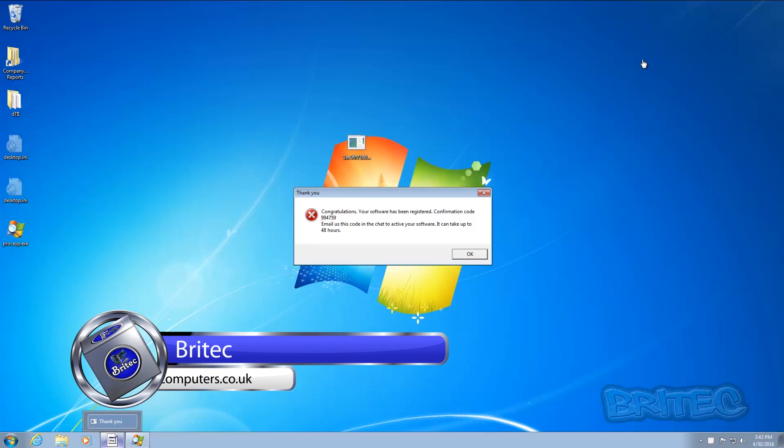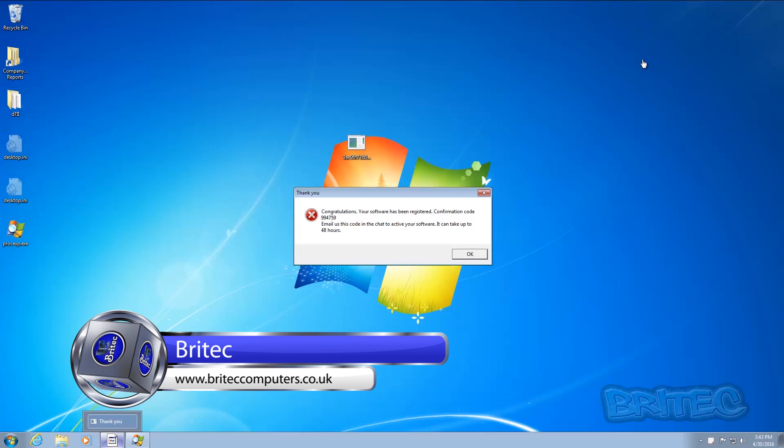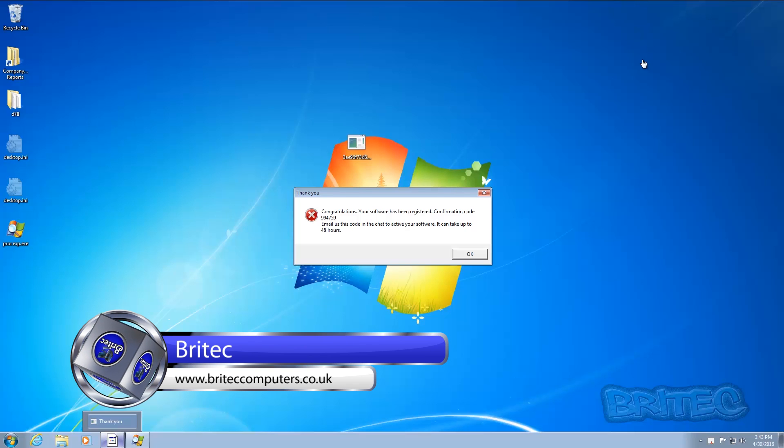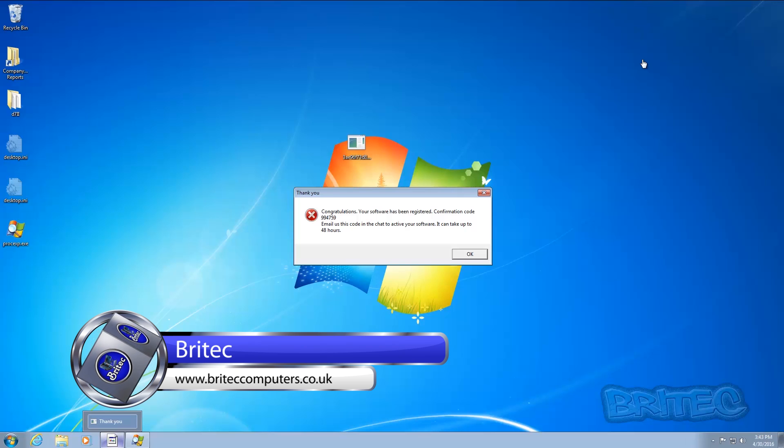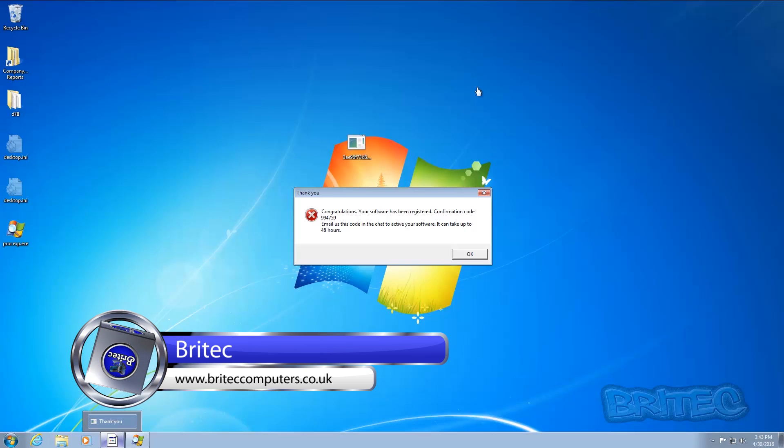What's up guys, got another video here for you. This one is based on the Jigsaw ransomware that's going around. It's pretty nasty and what it does is encrypts all your files. As you can see, when you click on the actual file here...